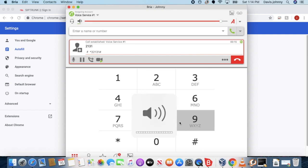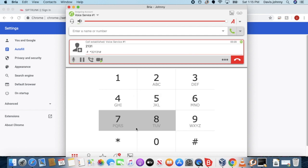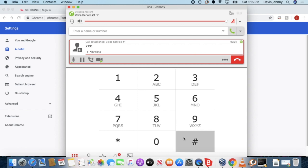Pound. Okay, I'm gonna say my name: Johnny Davis test phone one.